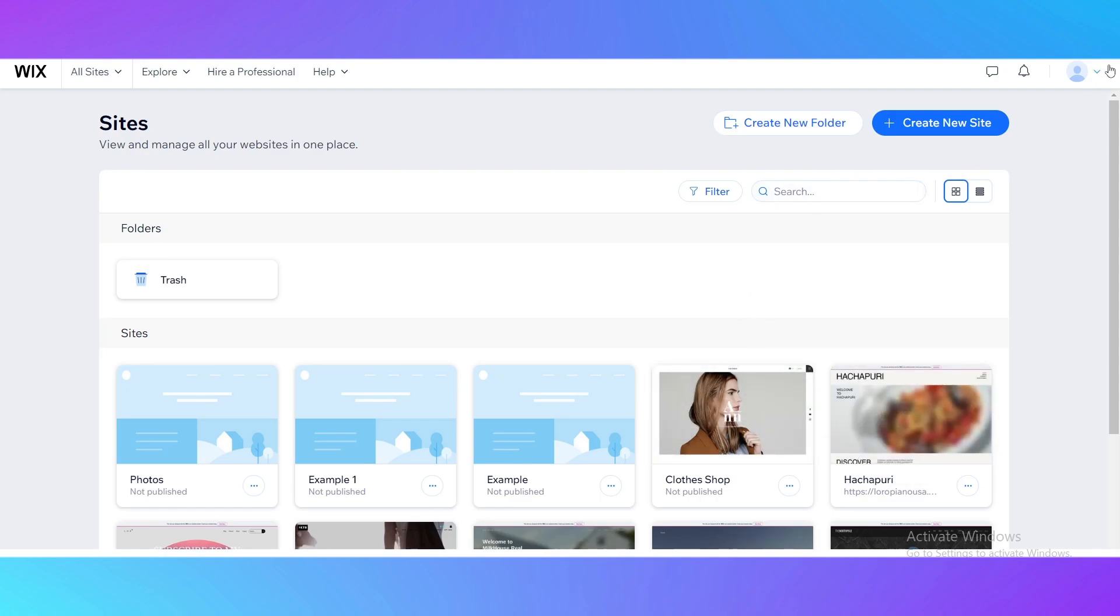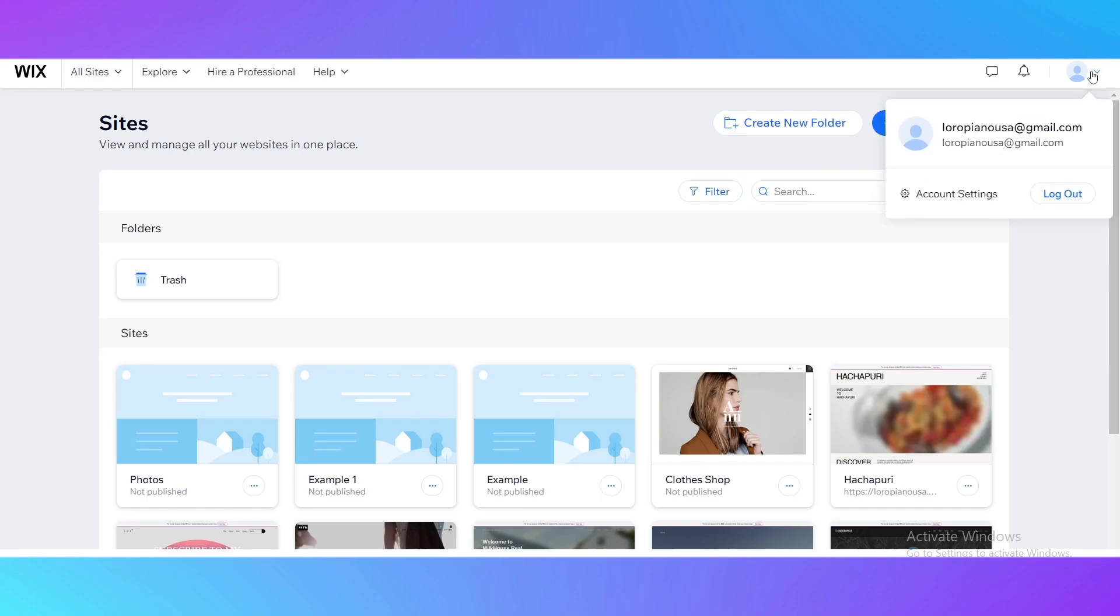The first step you need to do is create an account on Wix.com or log into your account. As you can see I have already made one.